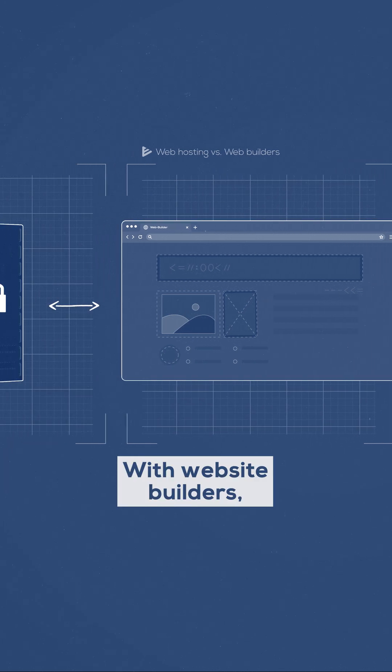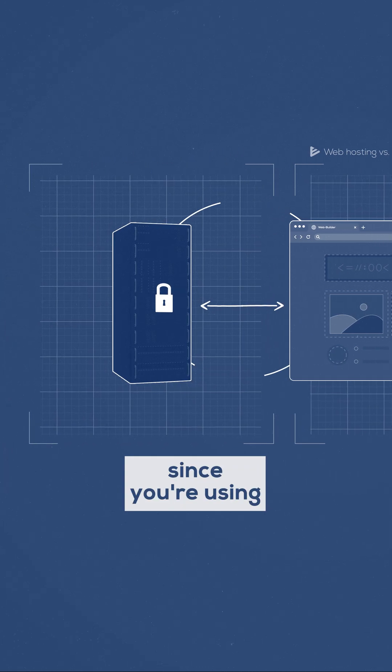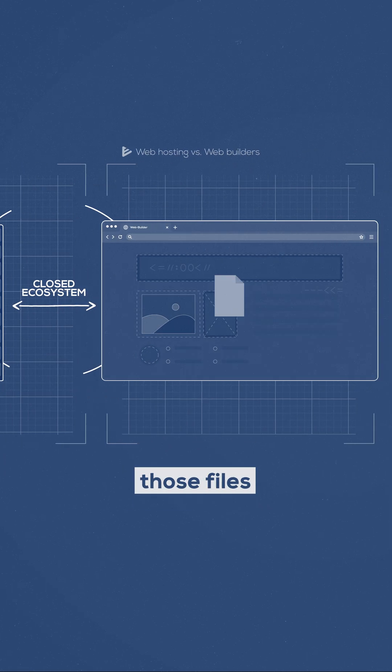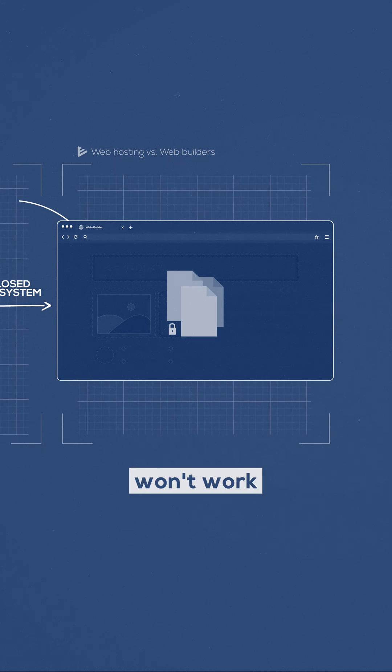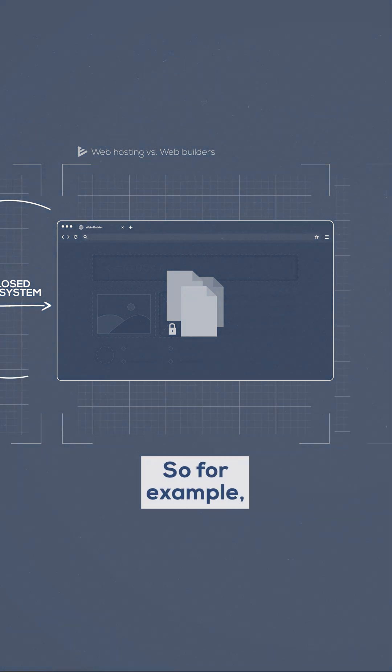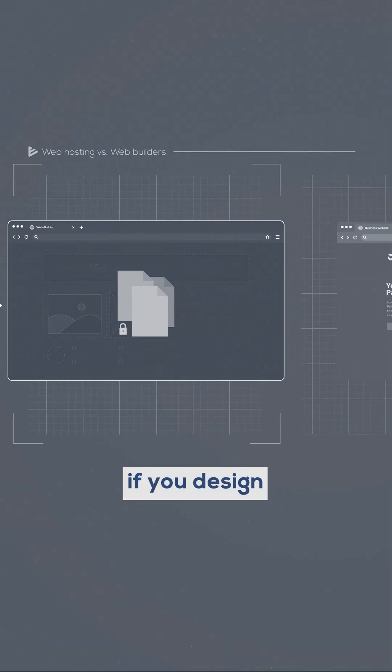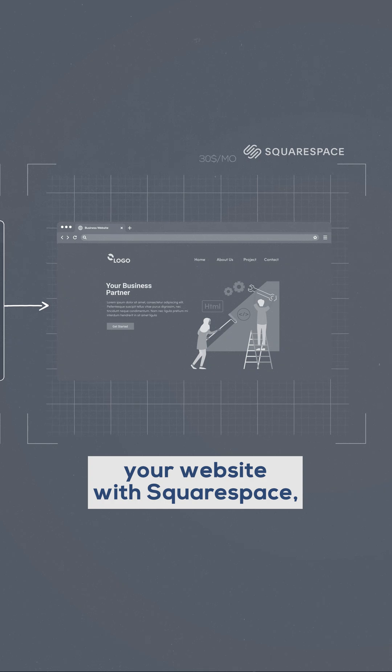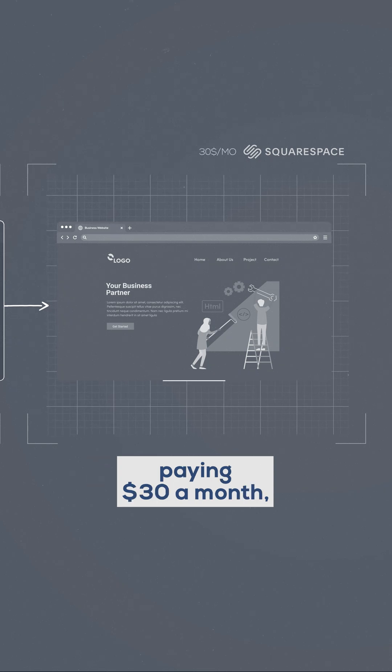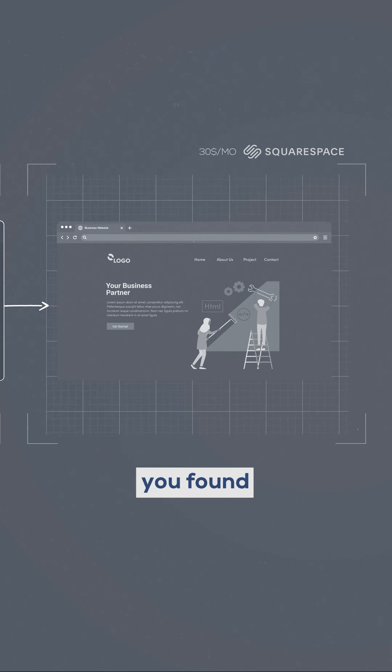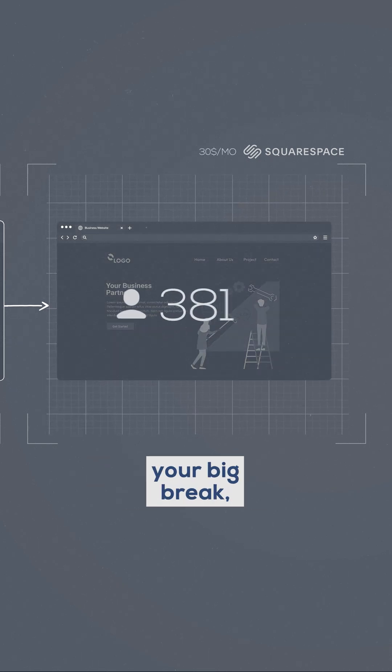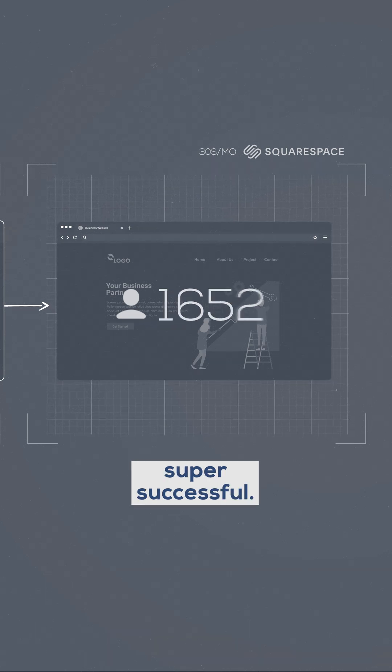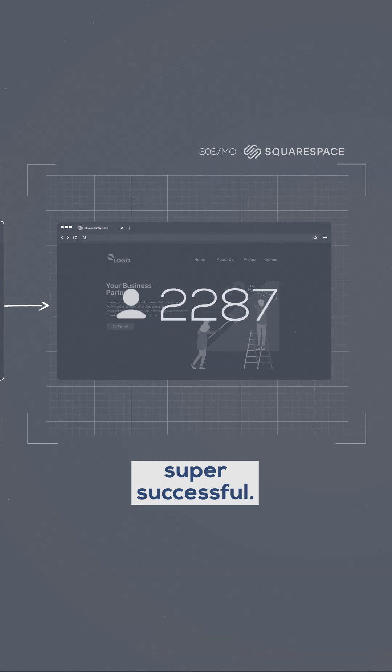With website builders, since you're using their closed ecosystem, those files won't work anywhere else. So, for example, if you designed your website with Squarespace, paying $30 a month, and after three years, you found your big break, the website becomes super successful.